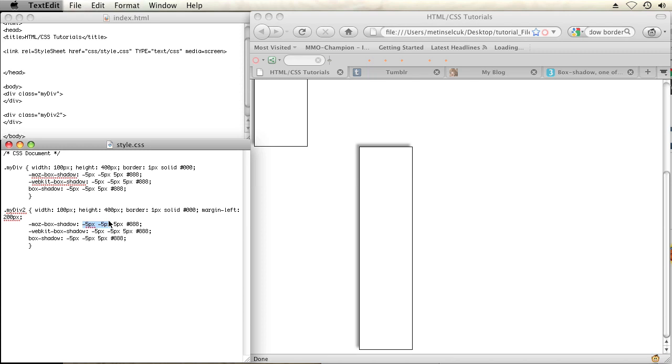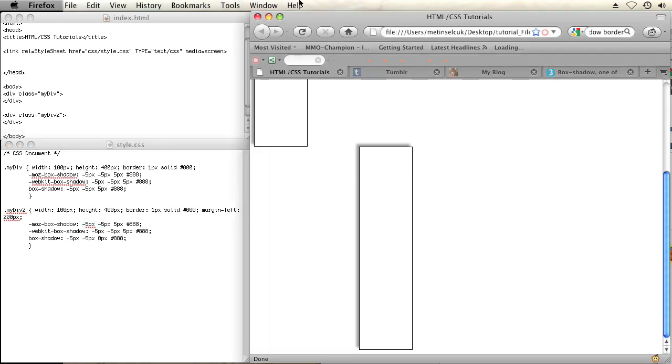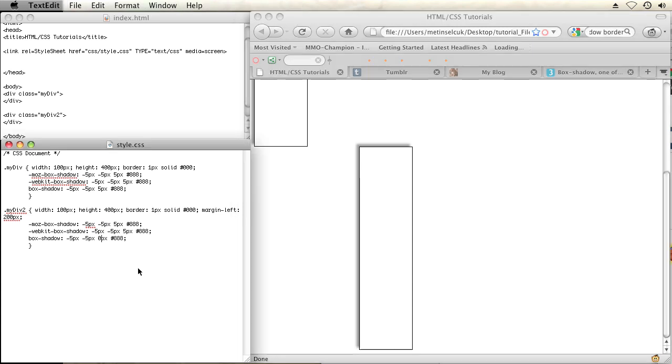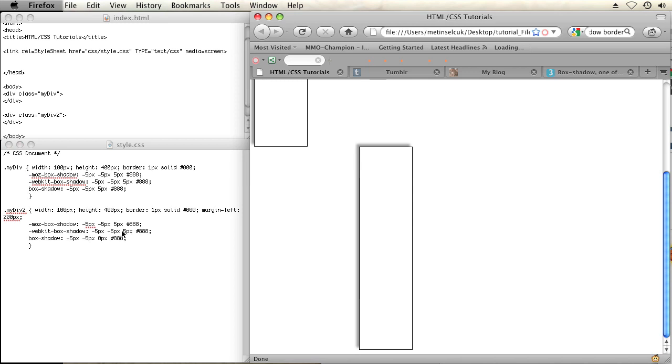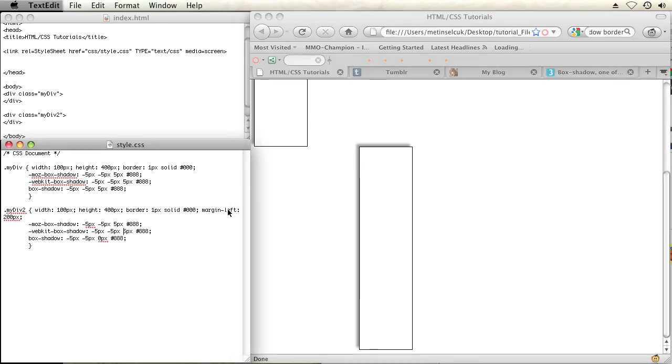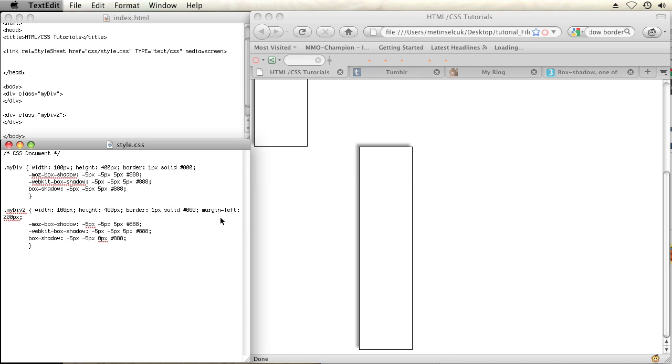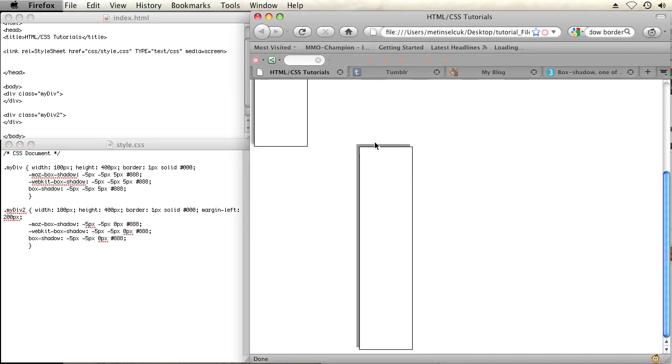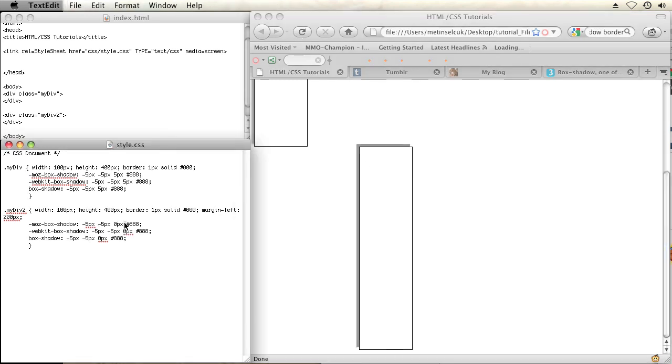The third parameter is for blur. I can set my blur to zero and then it wouldn't look like a shadow at all. It would just look like another box behind my original div. Let me just set that for all these. There you go. Now it just looks like a box.